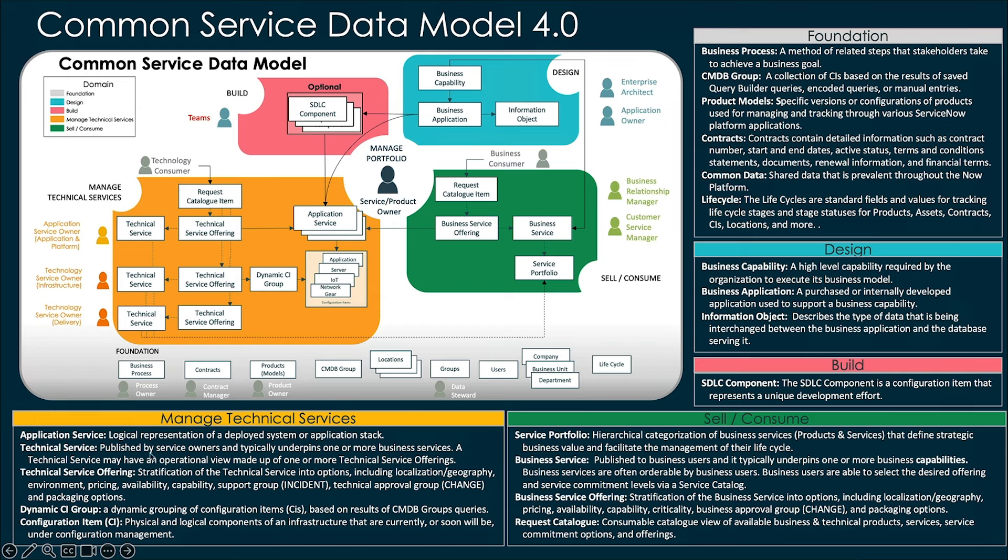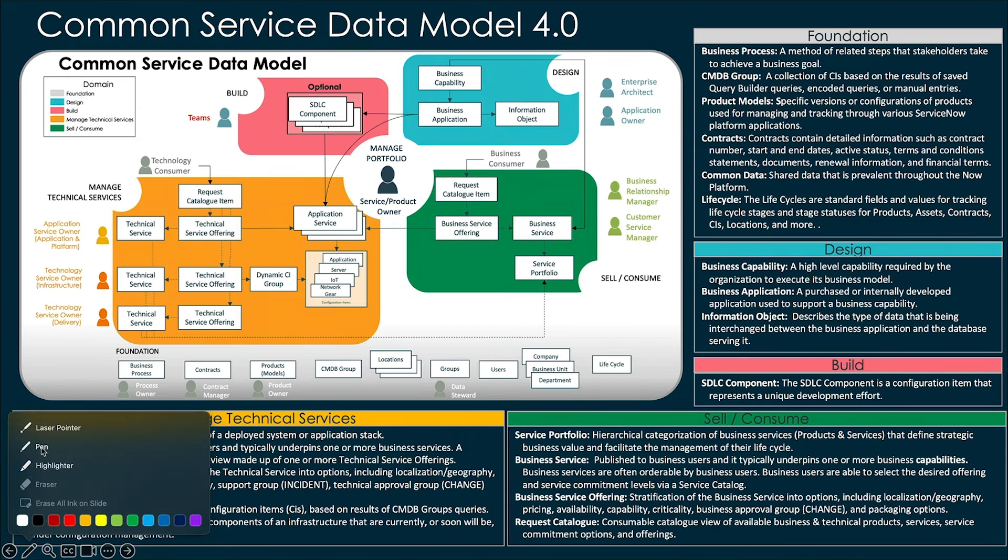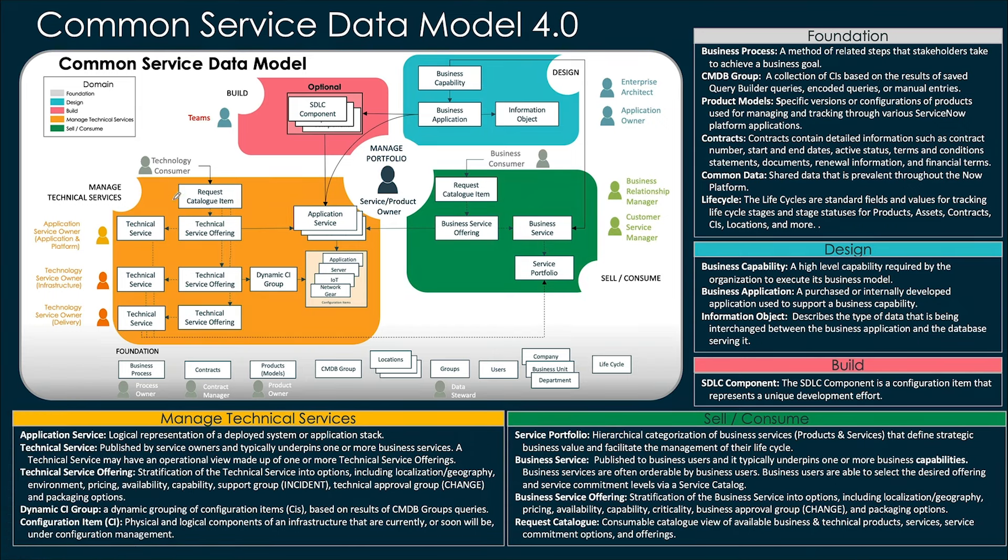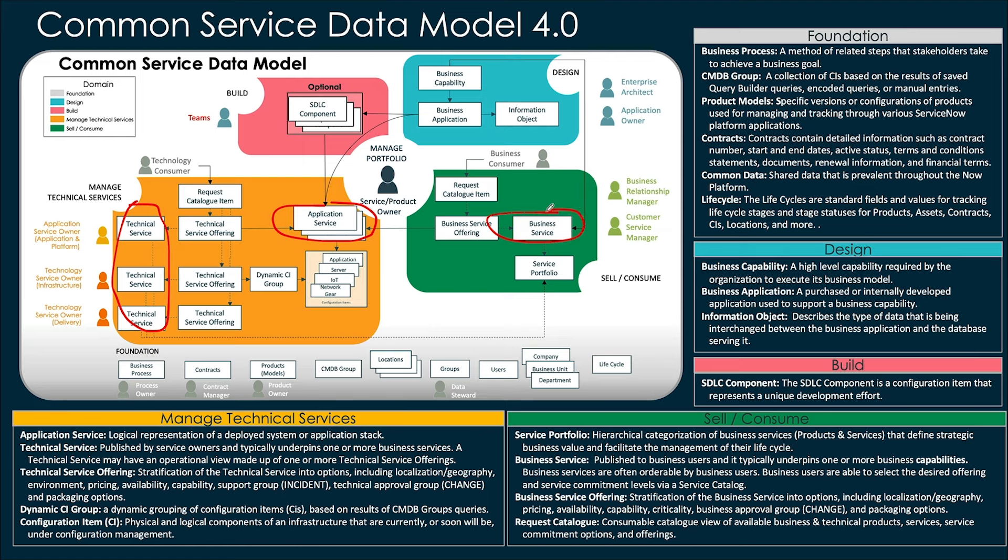The current CSDM shows you a difference between three key service types. One is technical service here on the left, application service in the middle, and business services over here on the right. What we find is many organizations historically have used just one service type to represent any or all of these things.